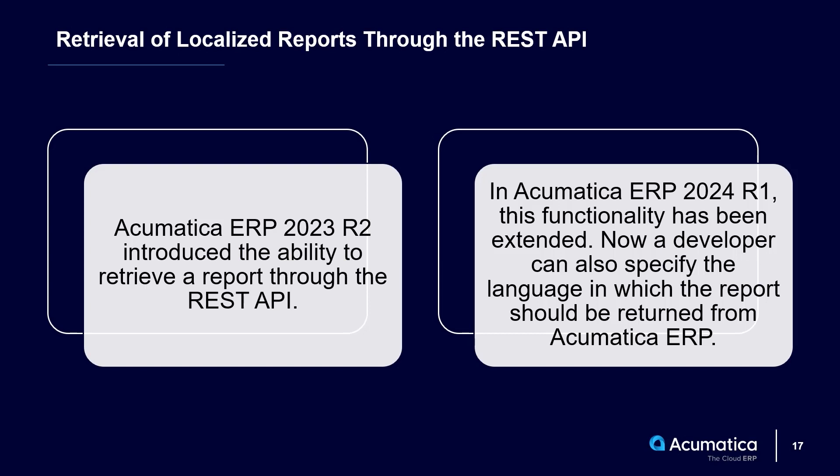In 2023 R2, we introduced the ability to retrieve a report through REST API. This feature is now enhanced, and in 2024 R1, we can also retrieve localized reports.